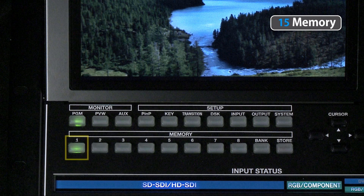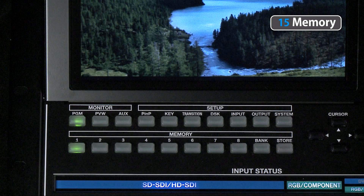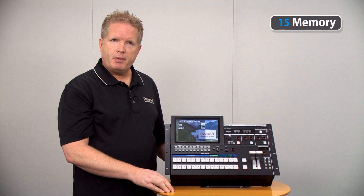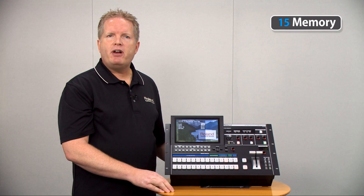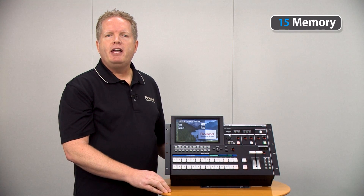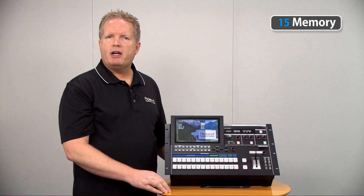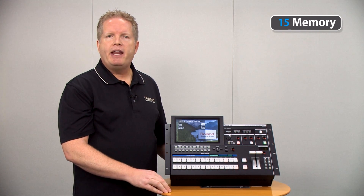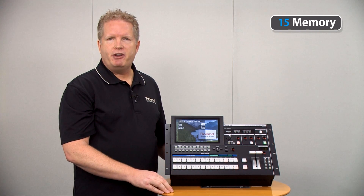Keep in mind too that memory position one is recalled when the V1600HD is powered up. The memory function is a very helpful feature in complex productions and in changing configurations.